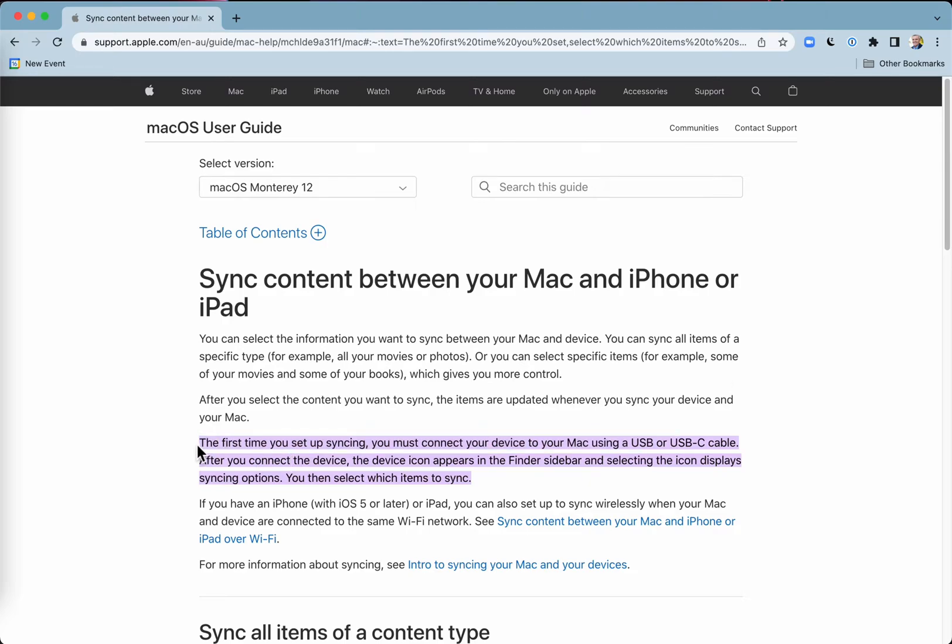The first thing to note is that the first time you set up syncing, you must connect using a physical cable, USB or USB-C cable.